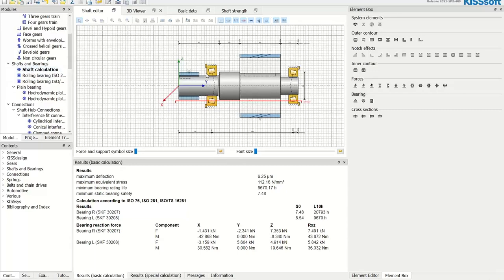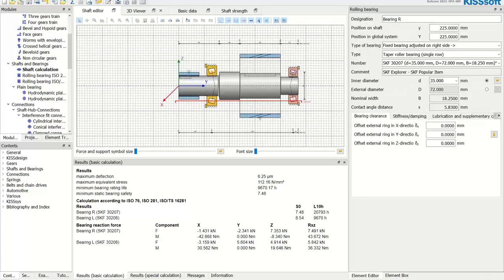To calculate a bearing you don't have to do many things. First, you add the bearings to your model. Our simple model here consists of a shaft with two tapered roller bearings — one on the right-hand side and one on the left. We have power flow through a coupling, and the power leaves the shaft at the other end. This is a simple model just to demonstrate how this works.